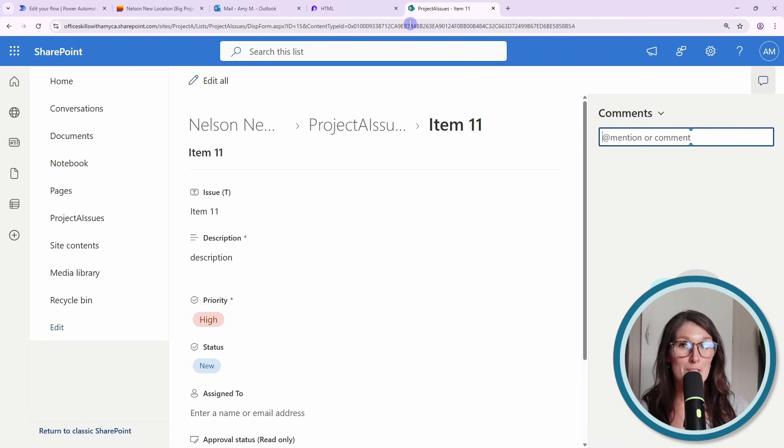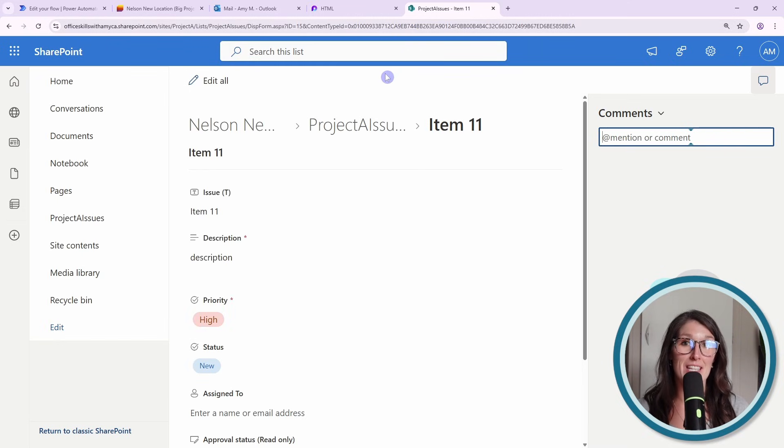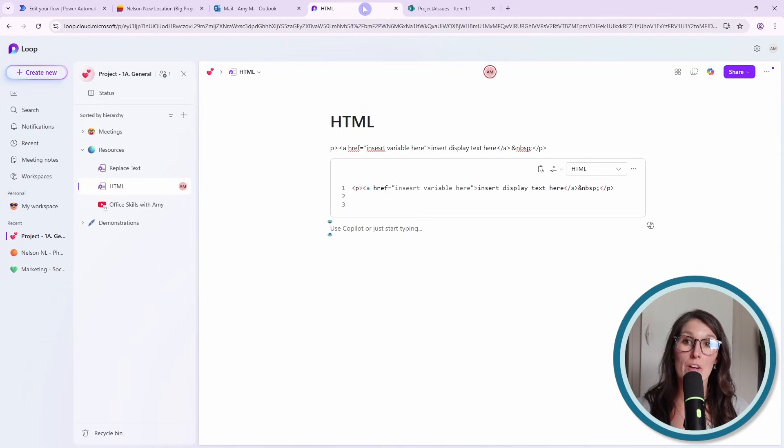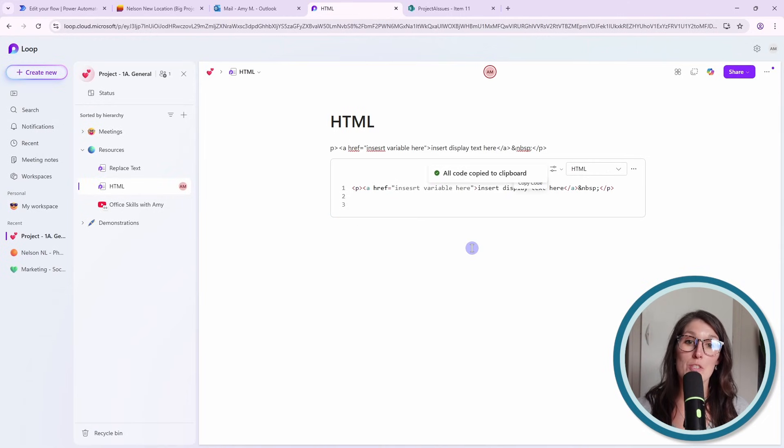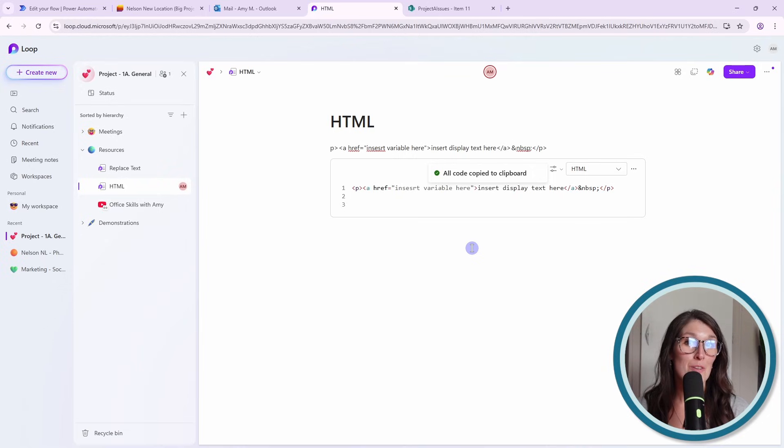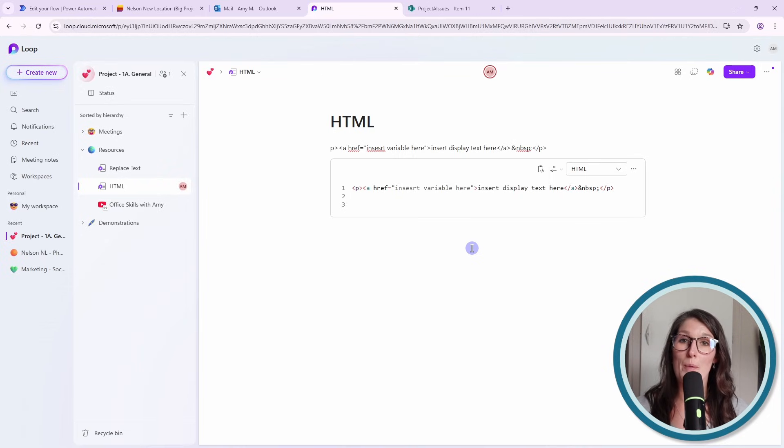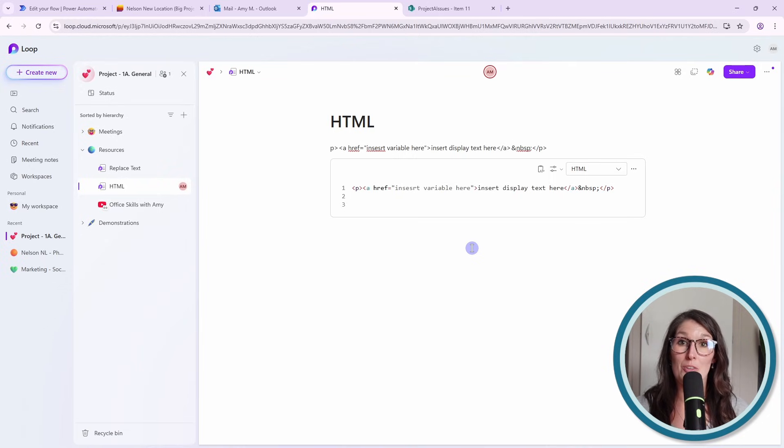What we need to do is we need to edit this link in an HTML format. And I've already got the coding right here within Microsoft Loop. So I'm just going to copy this, but I'll include a link in the description so that you can grab it and easily access it on your own.